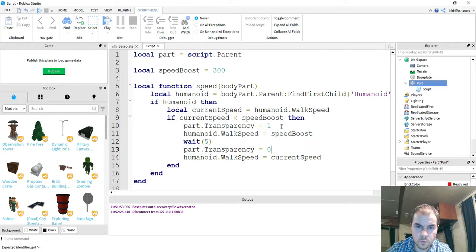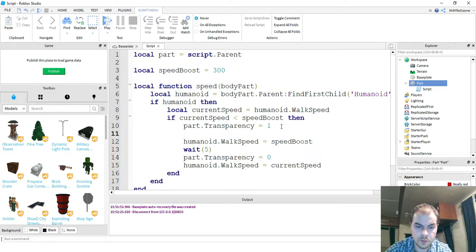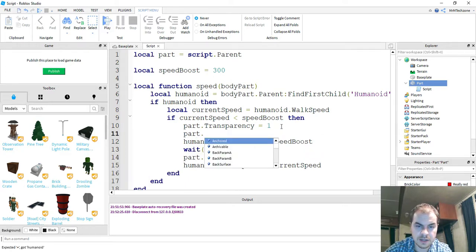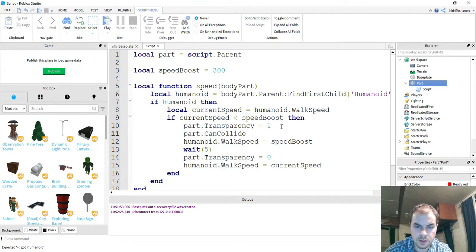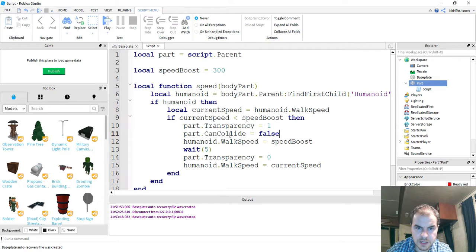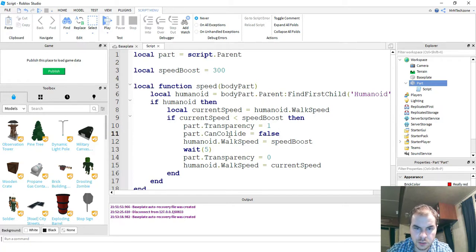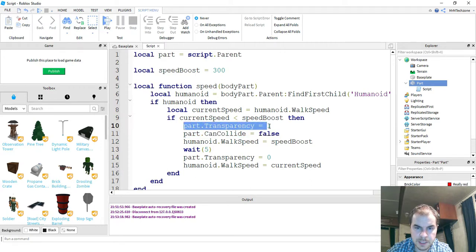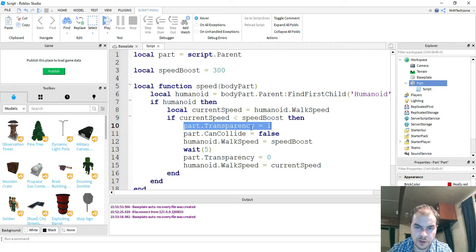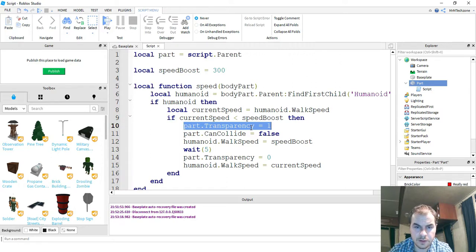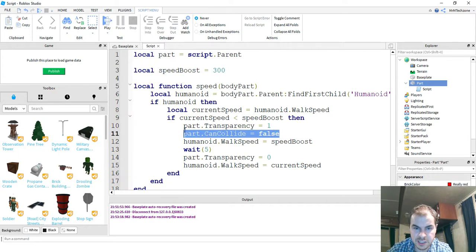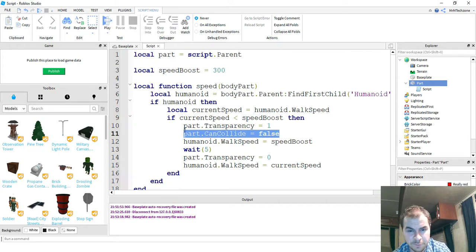And we're also going to add one more line of code down here. We're going to say part.cancollide is equal to false. So what this line of code does, it'll make the character's ability to run into the object false. So what that means is he can go through the object. So if I just had this line right here, just the part.transparency, it'll make the part invisible, but it's still there. So I couldn't actually go through it. I could actually stand on top of it. So this part right here just makes it so that I can actually walk through it. So it actually makes it feel like it's actually gone.